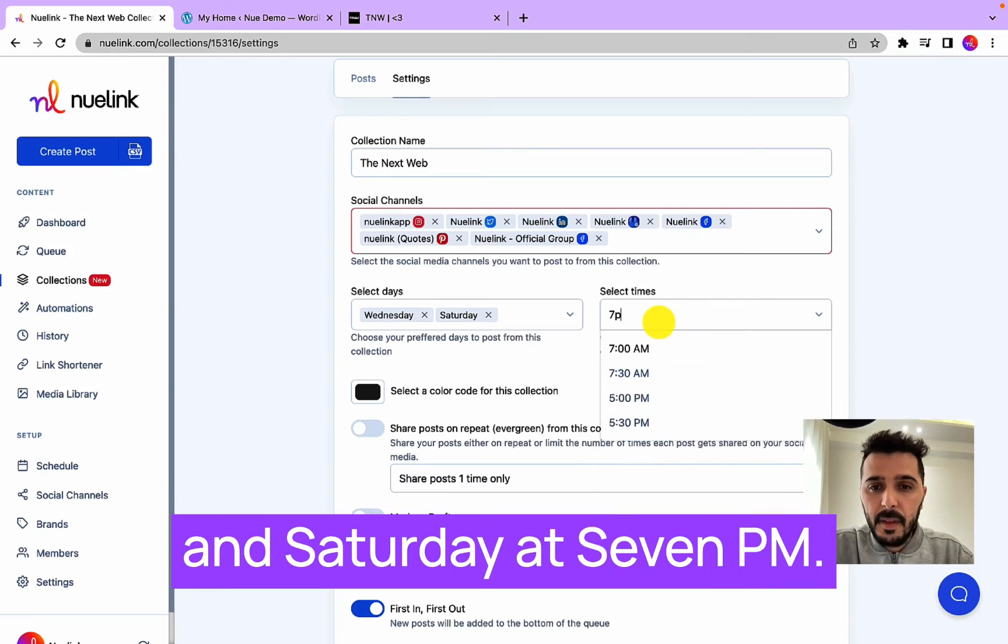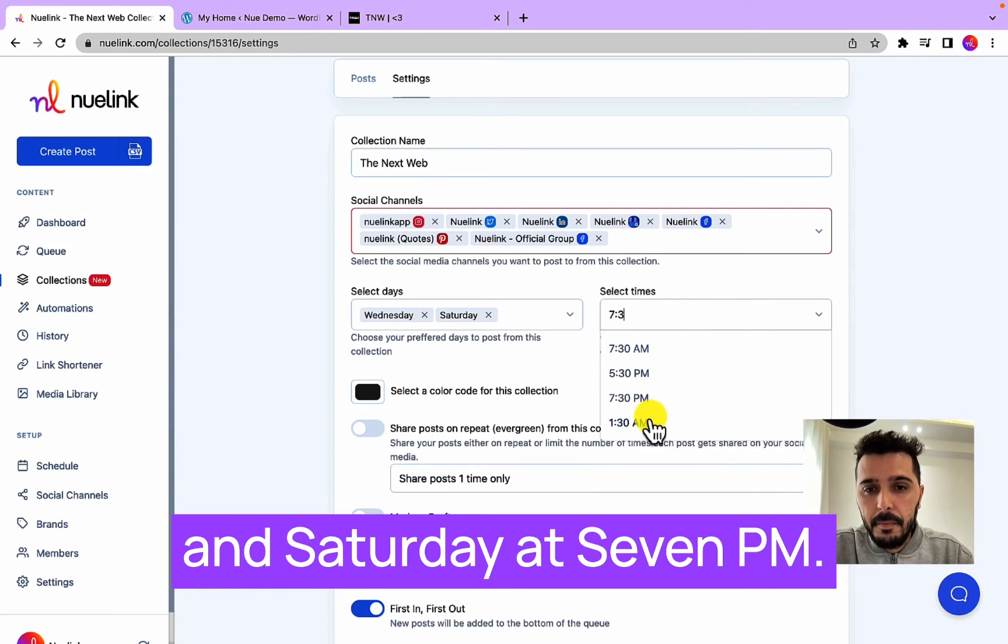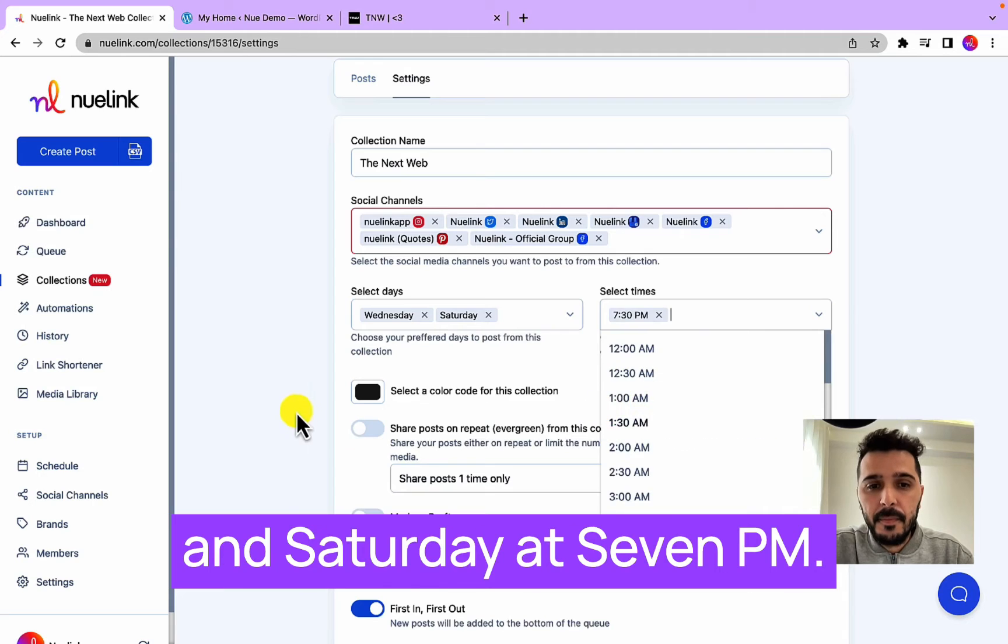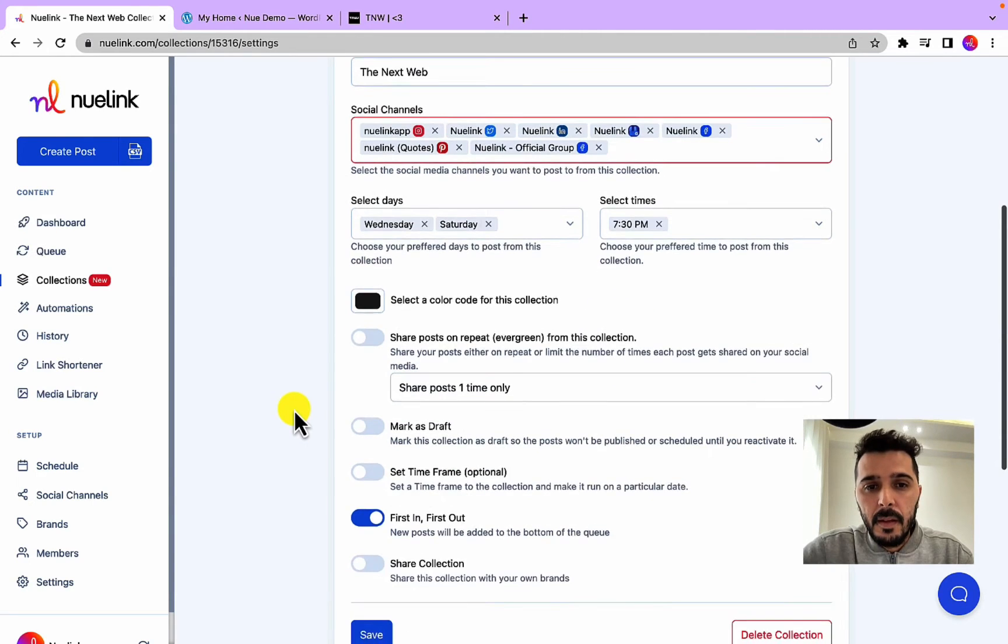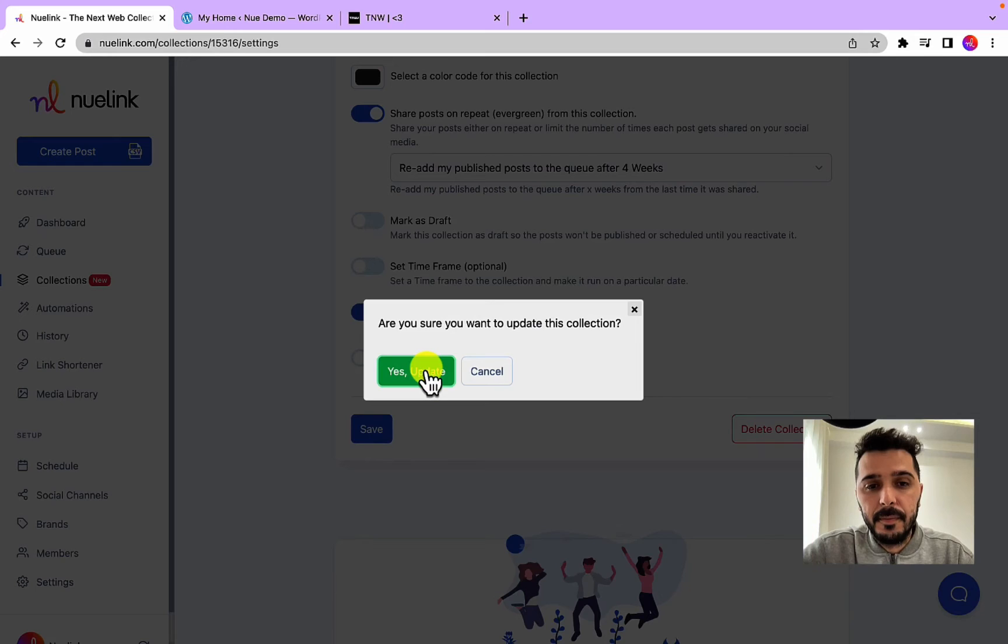So I would like to share these every Wednesday and Saturday at 7pm, and that's it. We can leave the list as default, then click Save.